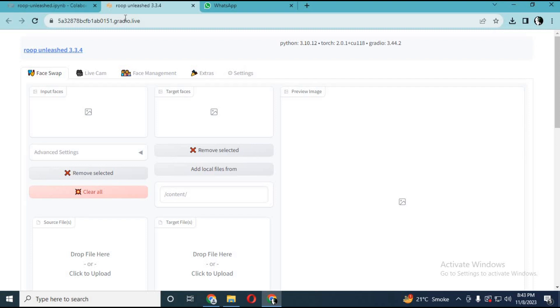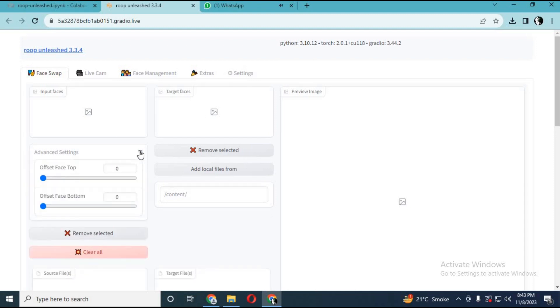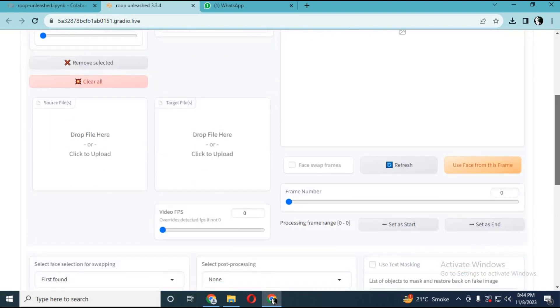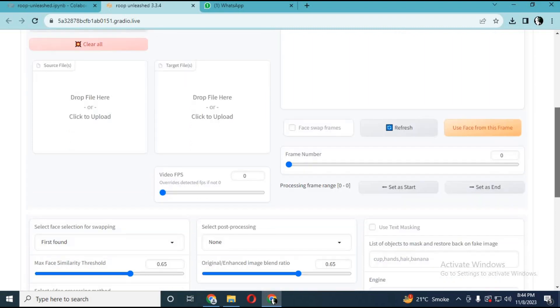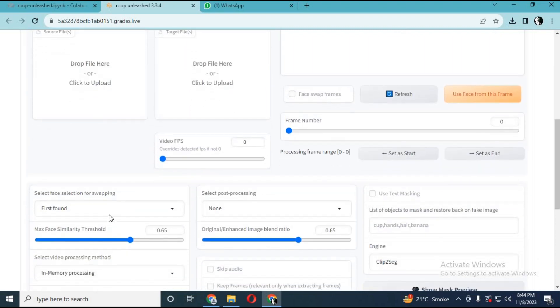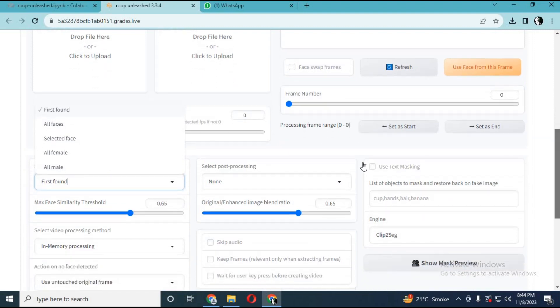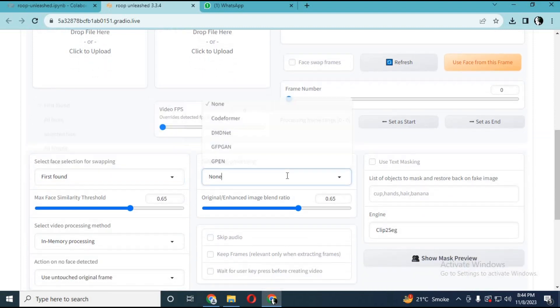Now you can use Roop Unleashed on GUI even in Google Colab with masking effect. You can swap face of both pictures and videos with all the amazing enhancers. What makes this amazing is the masking effect. Now you can choose any object to stay unchanged if in front of face. If some frames don't have a face, you can choose skip option. Let's get started on how to use it.